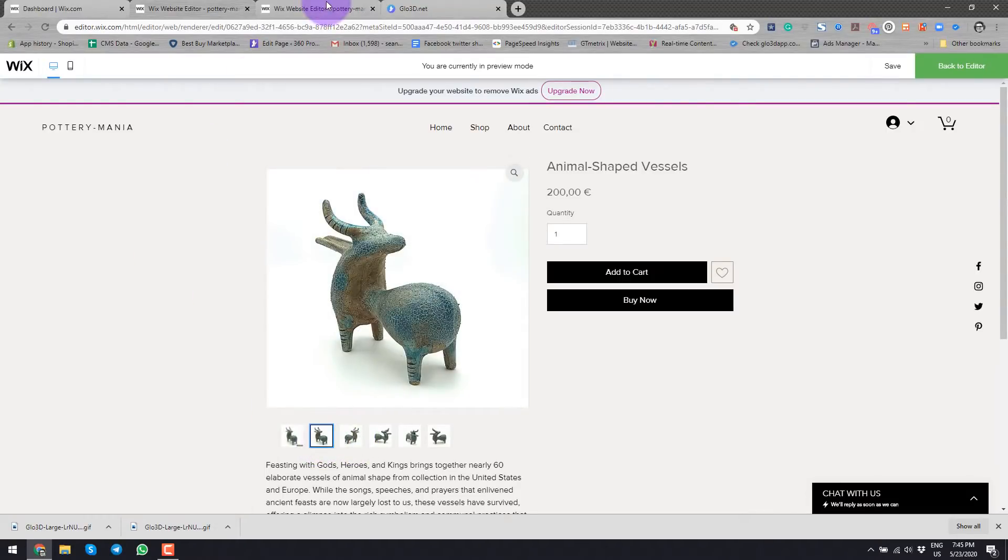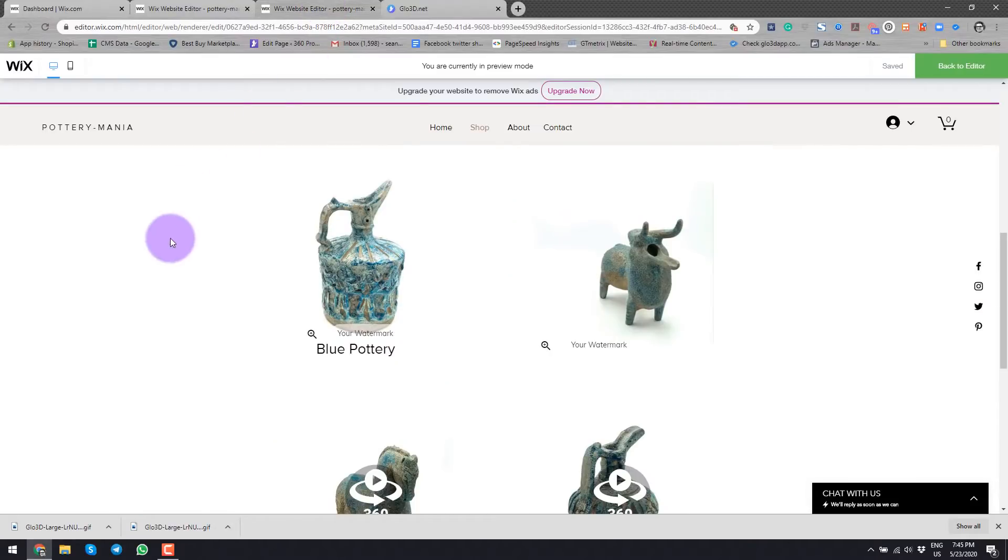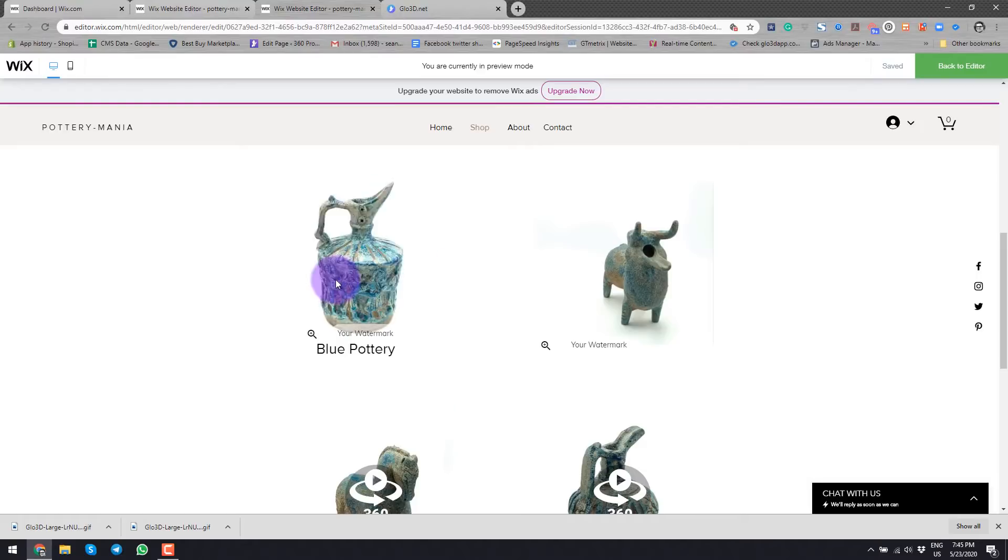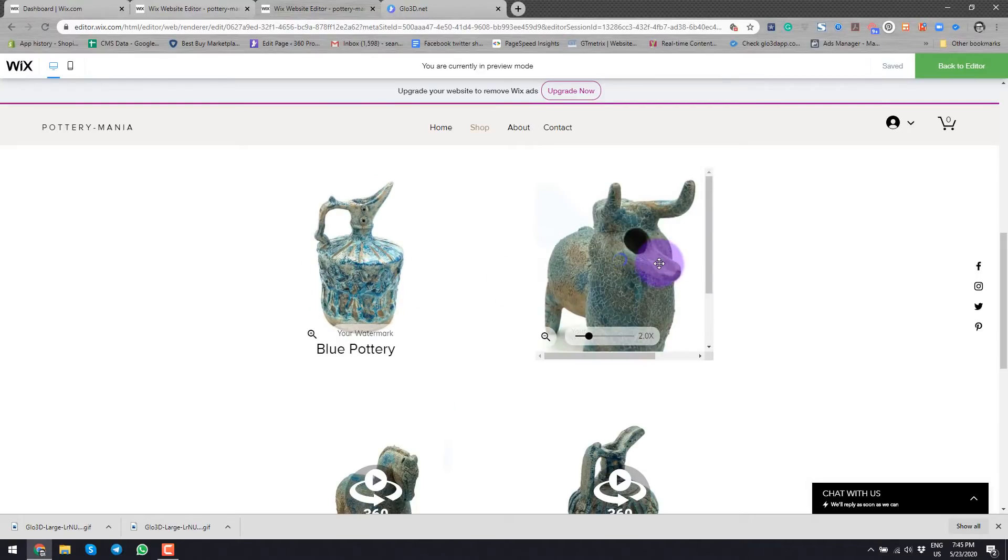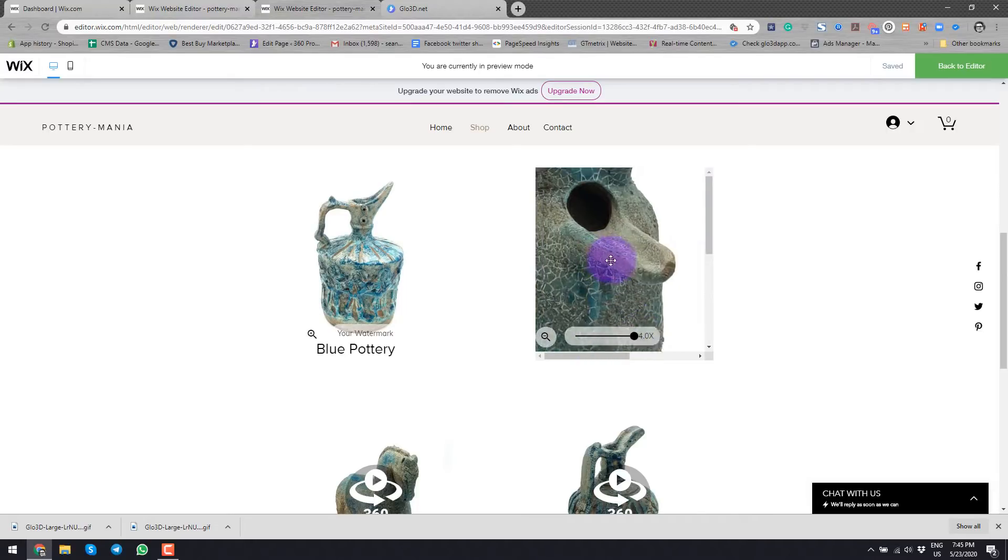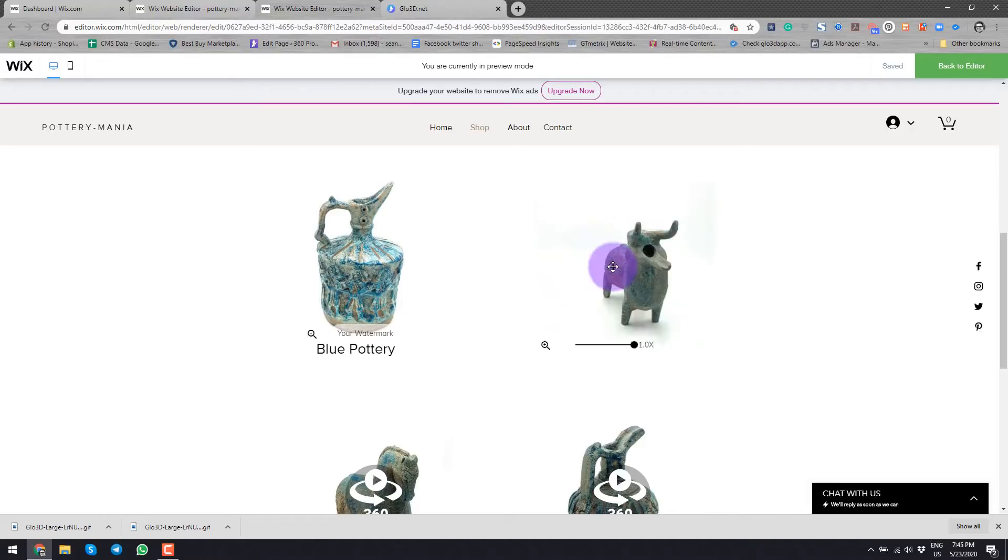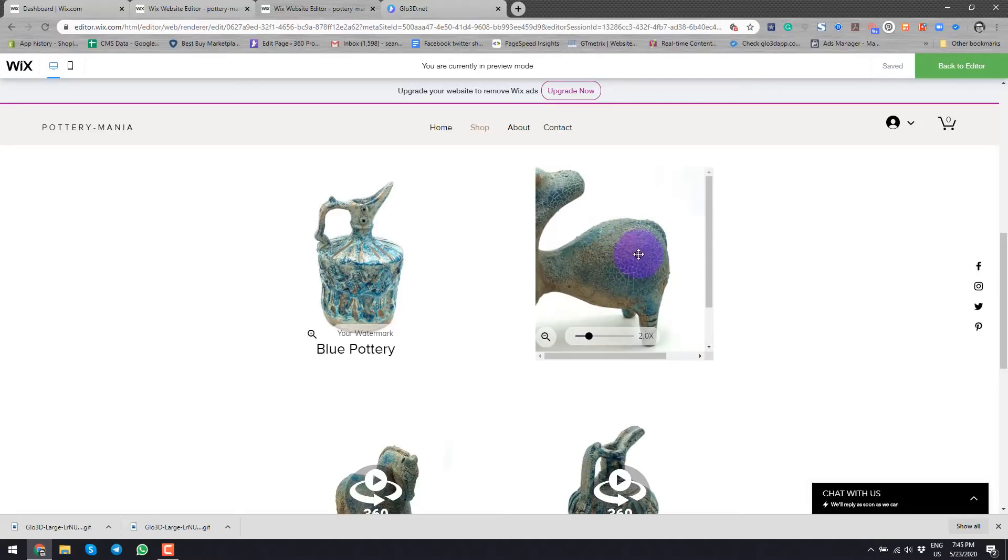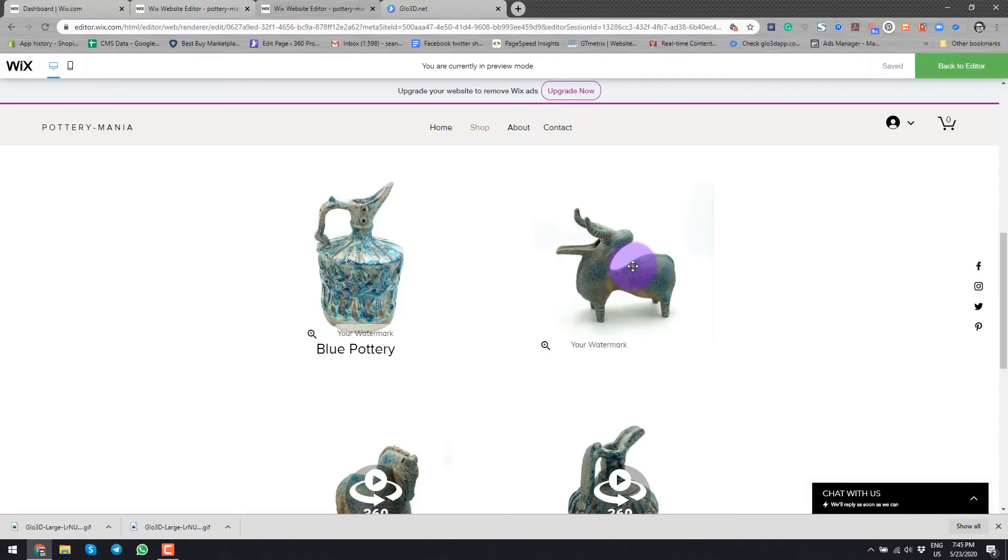We will also discuss how to add an interactive 360 photo like this one or this one to your Wix store, to your homepage or other pages and be able to zoom in and give your potential buyers more options to examine the products and have a better understanding of it. So without further ado, let's get started.